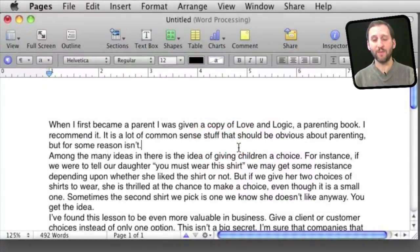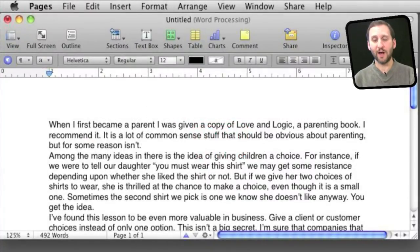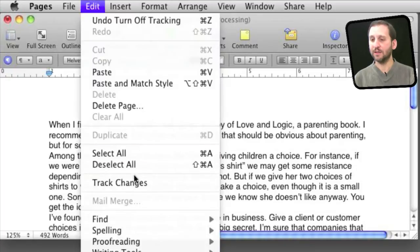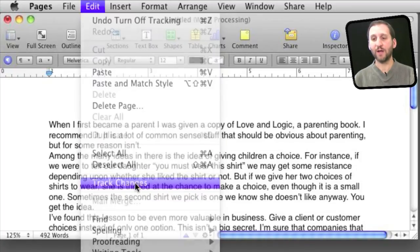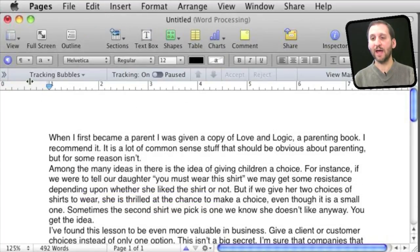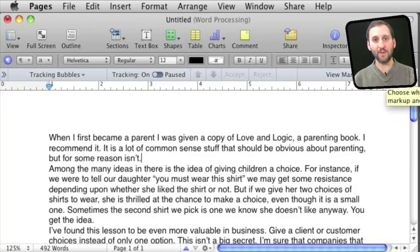So here I am in Pages 09. Now to turn on Change Tracking you go to Edit, Track Changes. This adds an extra bar here at the top of the document.